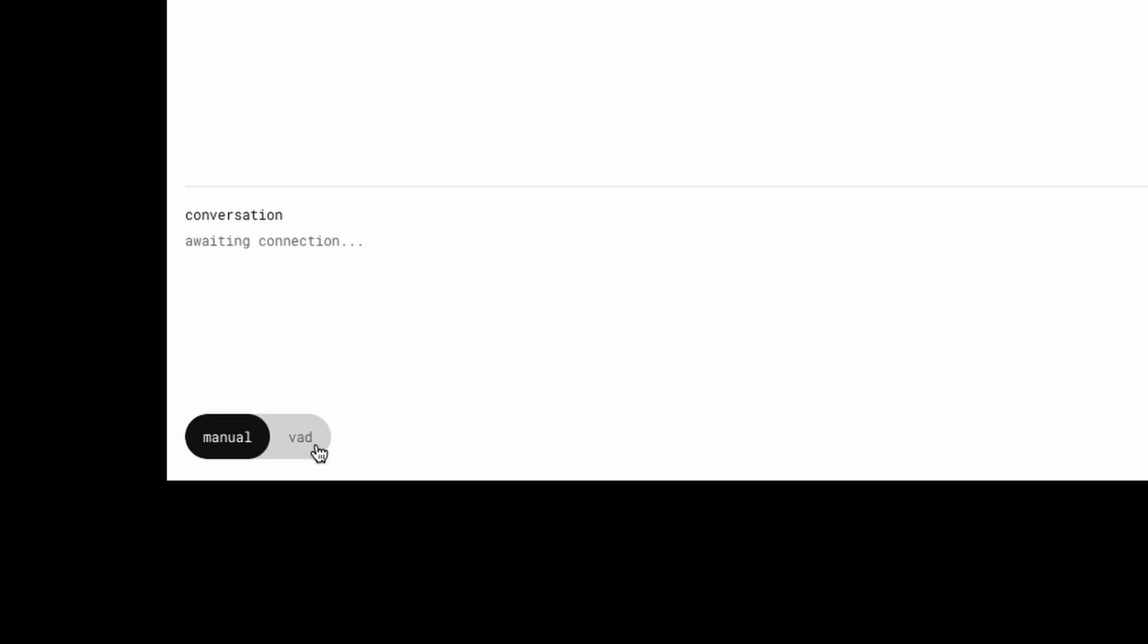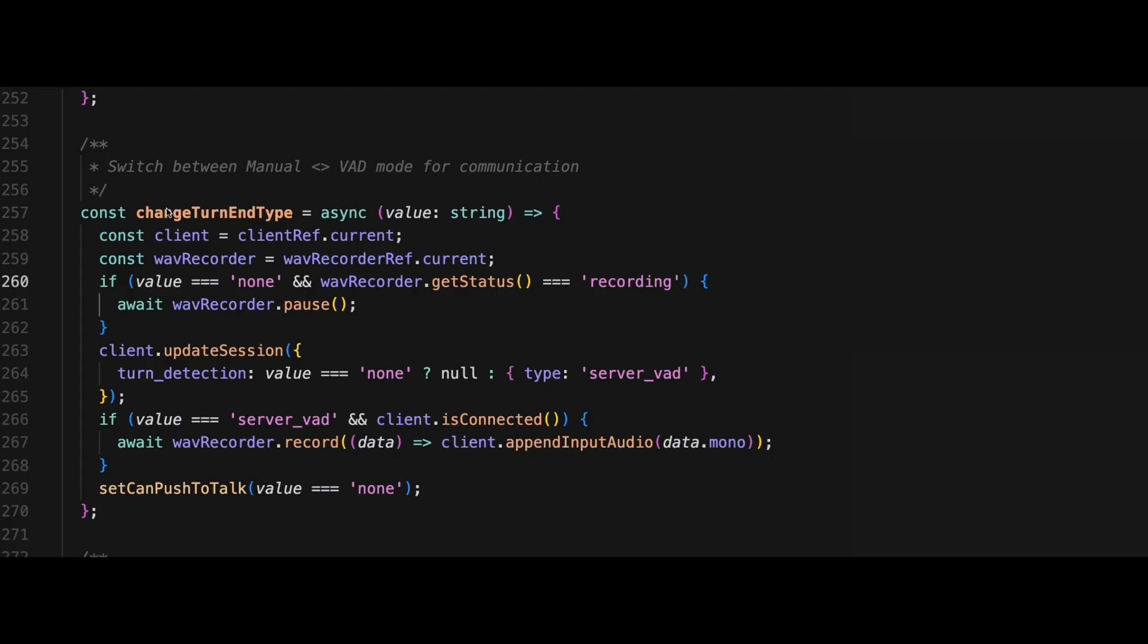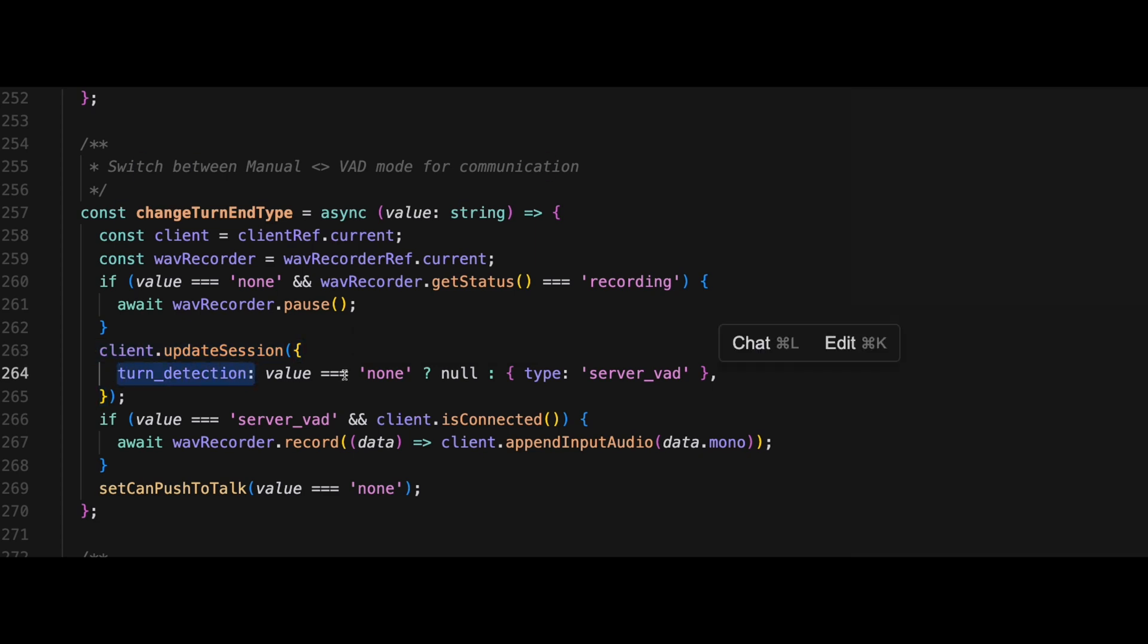The more advanced one is VAD, which is voice activity detection. So this is more like a natural communication with another human where you're waiting for pauses for the other person and then you start talking. And then we set that in the API and this function here change turn and type. Again, it's a client update session. And now we say turn detection type equals server VAD. So voice activity detection.